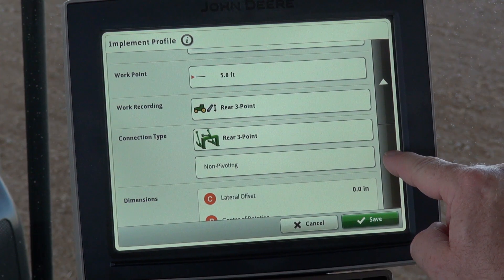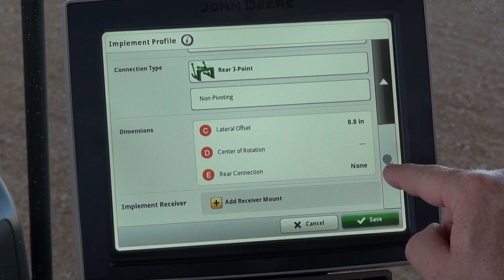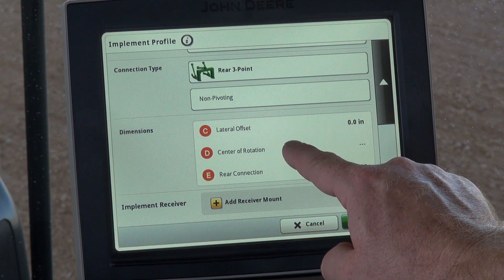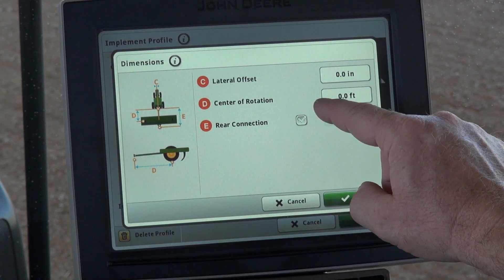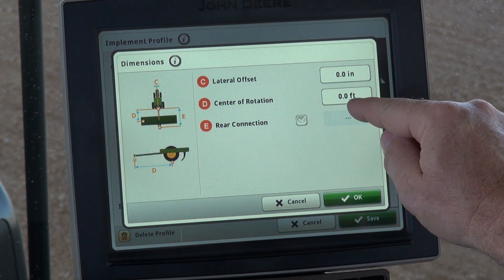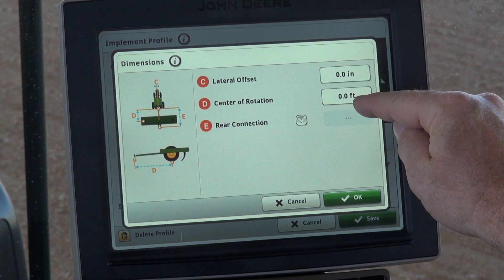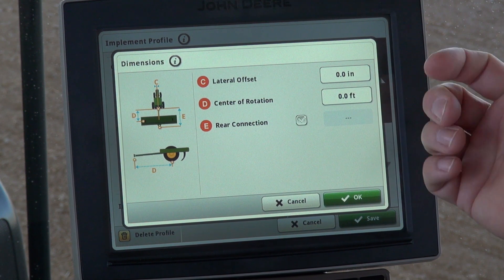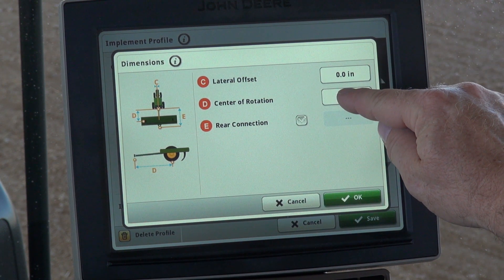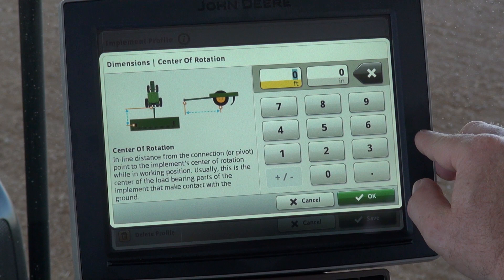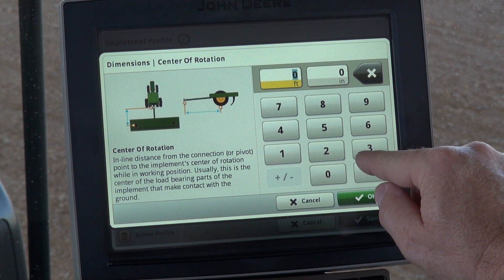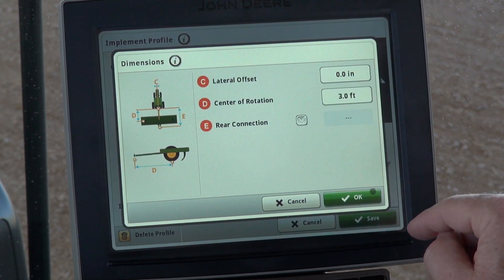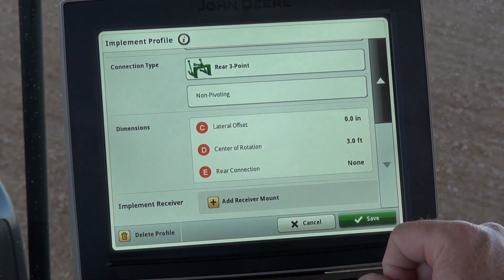We're going to go ahead and scroll down the screen here, then from there we'll go into dimensions and select our center of rotation, which is basically from the rear three-point of the tractor to the center of your implement. So we'll select that, we're going to put in three feet, and then select OK, hit OK.